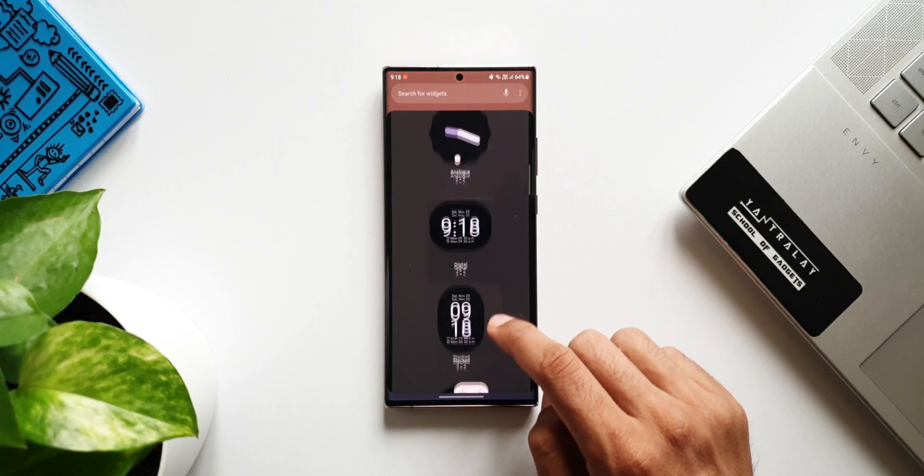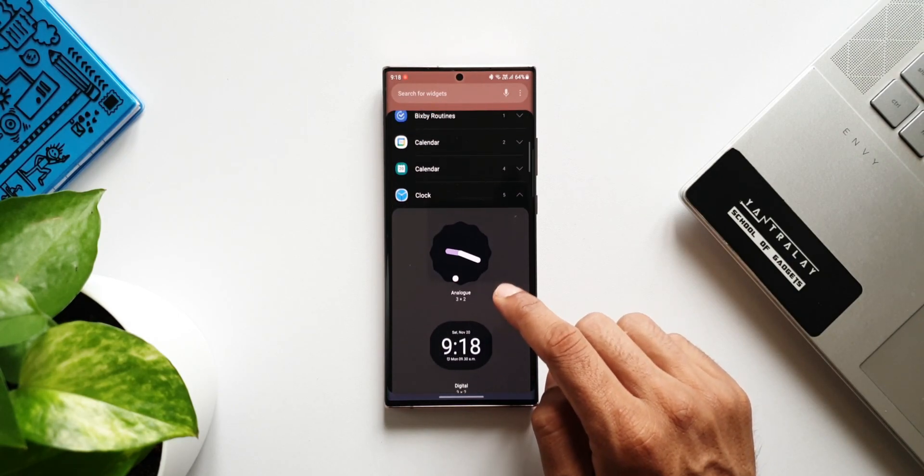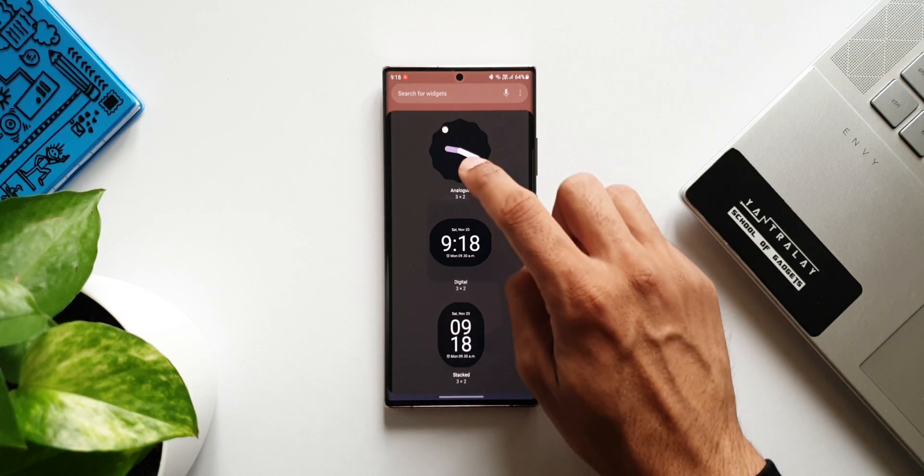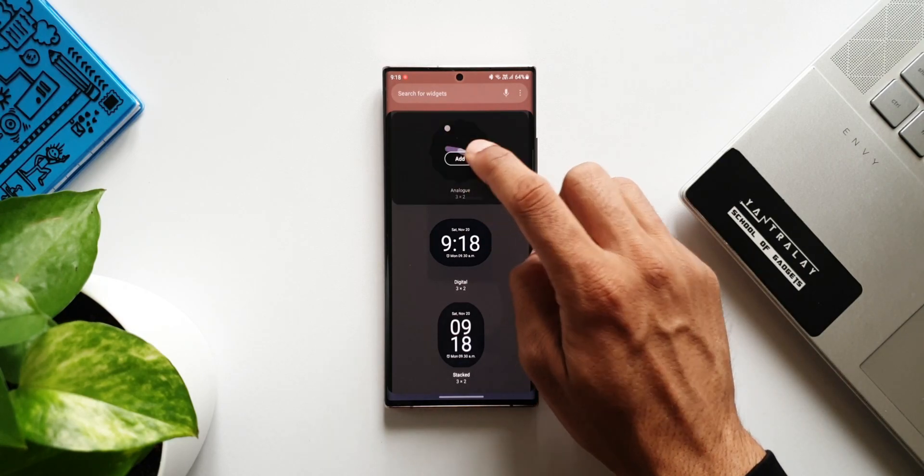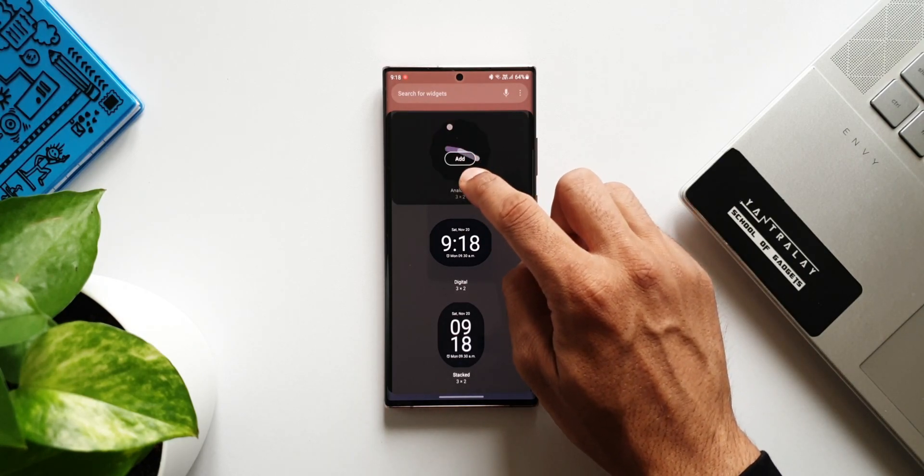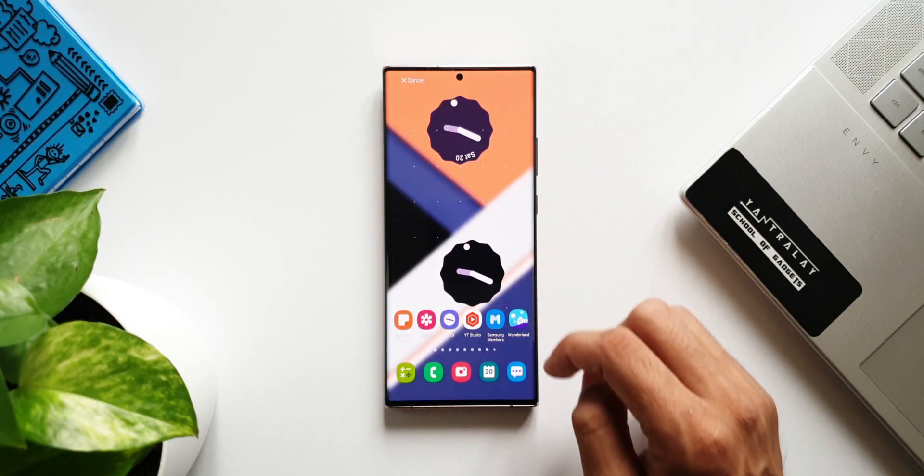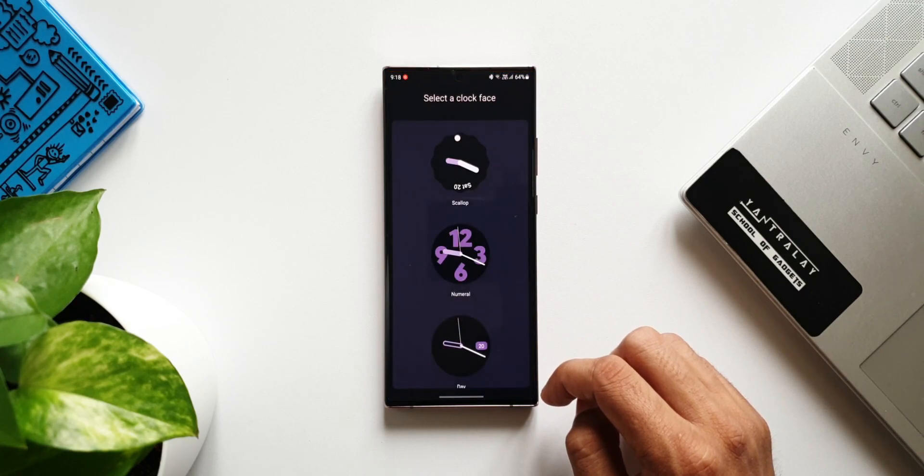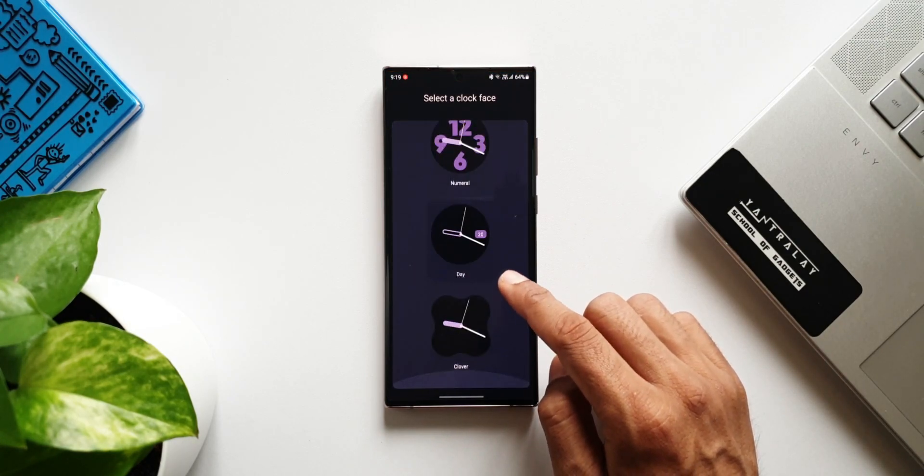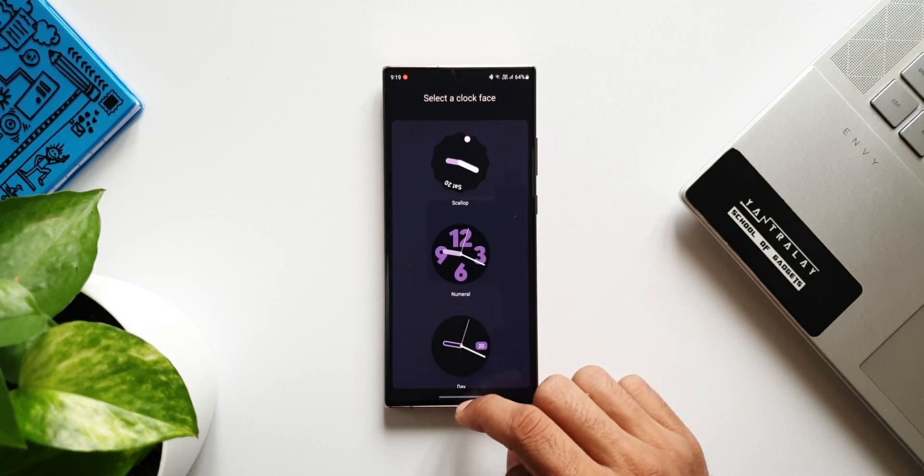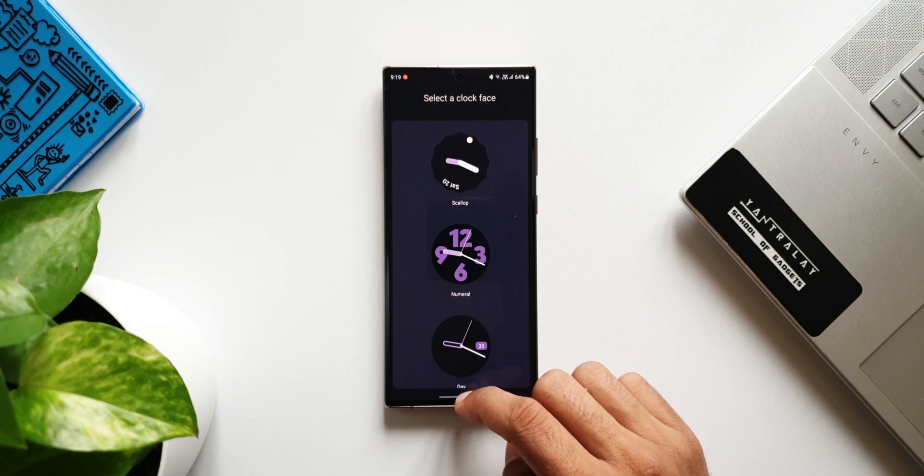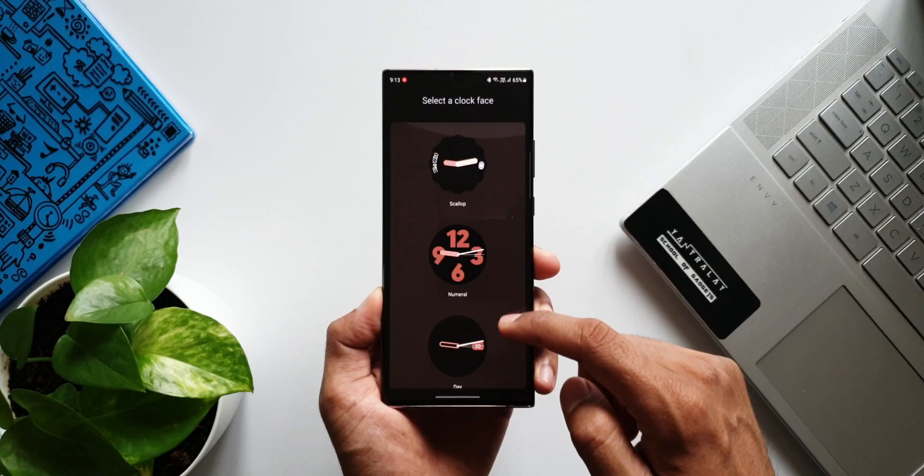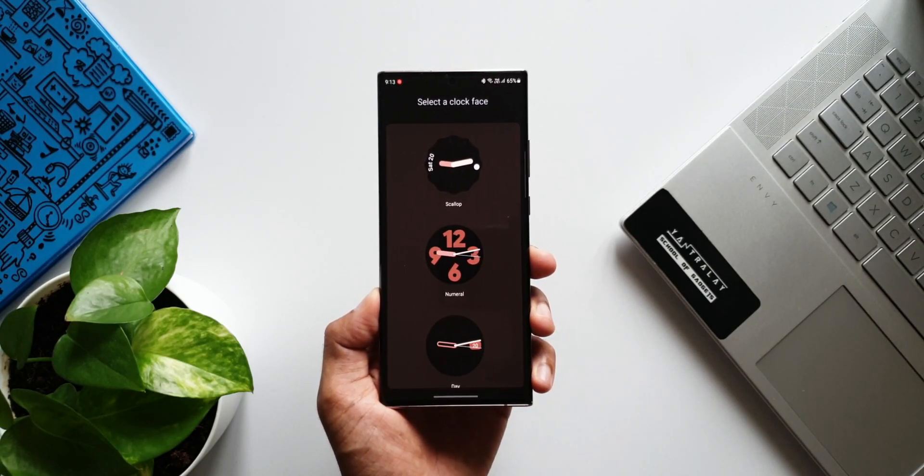Now when I select and add this particular clock on the home screen, these are the four different clock options we get. We can select the one we want. Once you add it on the home screen, these widgets will get the same color palettes which have been applied on the system.